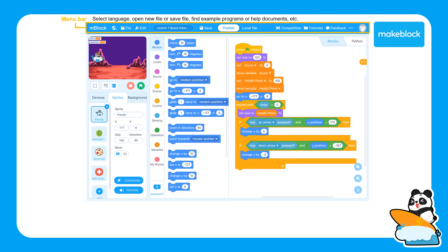Before we get into making our first program, let's first take a tour of the mBlock graphical user interface, or GUI for short. Firstly, you will find a menu bar right at the top of the screen. Here you will find all of the tabs where you can create new programs, save existing programs, or even access examples and tutorials. The menu bar is much like other software that you are used to.